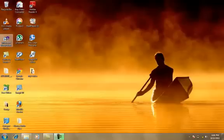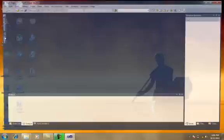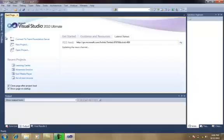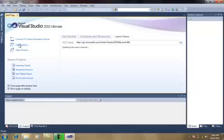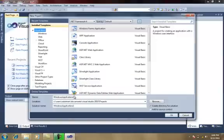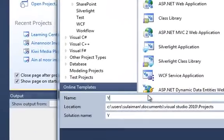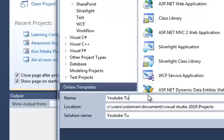Now, let's open Visual Studio. I'm going to create a new project. Let me name it as YouTube Tutorial.